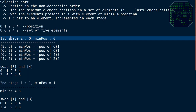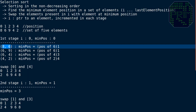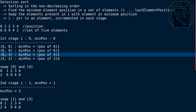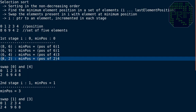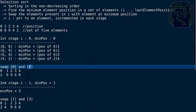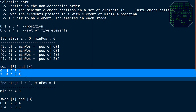The element at position 0 is 8. We compare 8 with 6 — 6 is smaller, so minimum position updates to 1. We compare 6 with 9 — 6 is still minimum, so minimum position stays at 1. We compare 6 with 4 — 4 is smaller, so minimum position updates to 3. We compare 4 with 2 — 2 is smaller, so minimum position updates to 4. Now we swap: the element at i (position 0) is 8, and the element at minimum position 4 is 2, so we swap them.